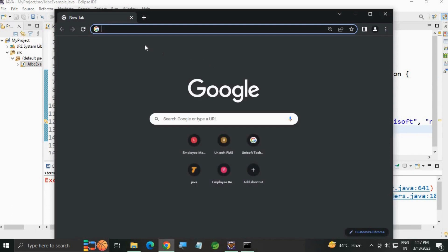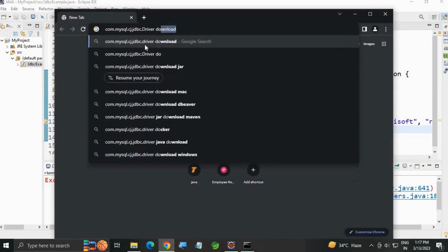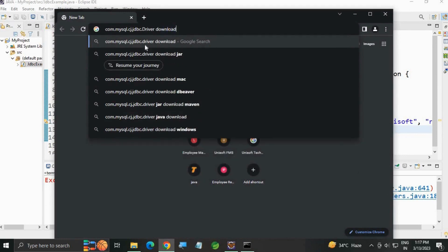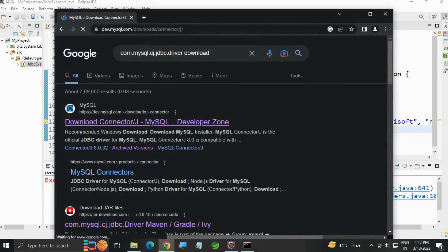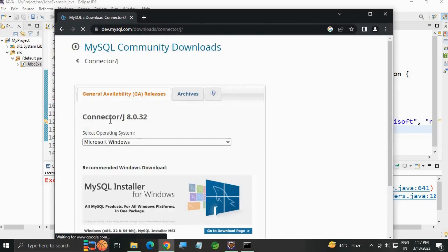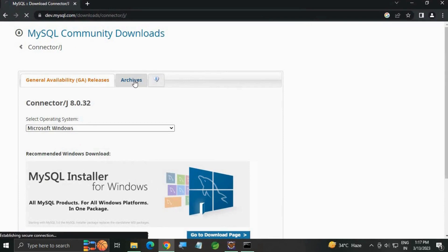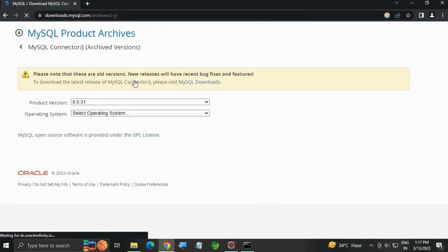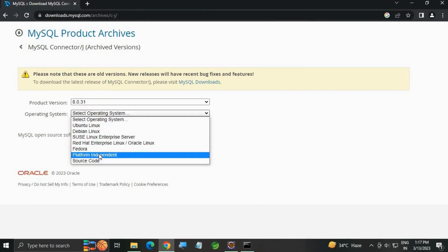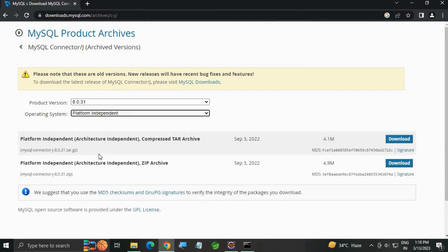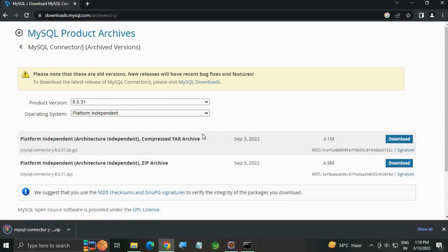Paste it and type 'download'. Go to the MySQL site, then go to Archives. We need the connector, not the installer. Select version 8.0.3, platform independent, the second option. Click Download.